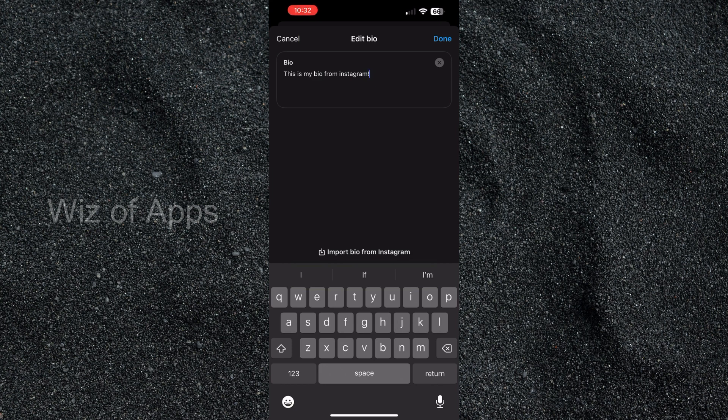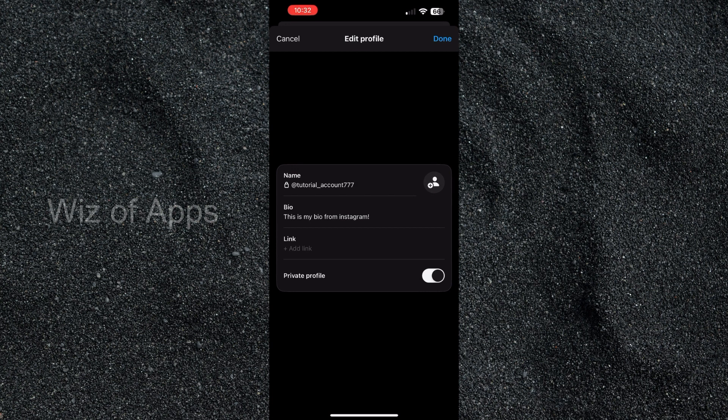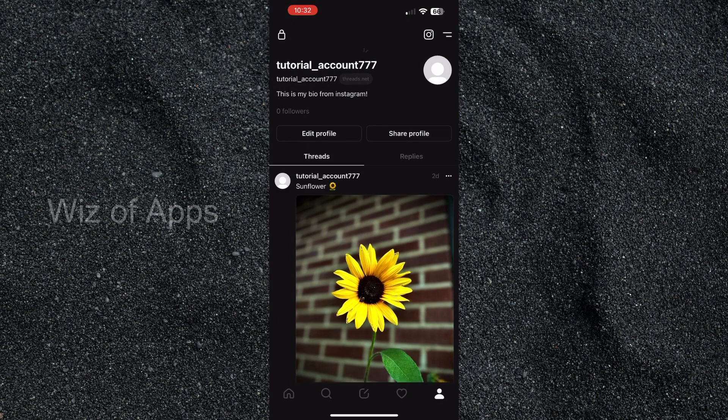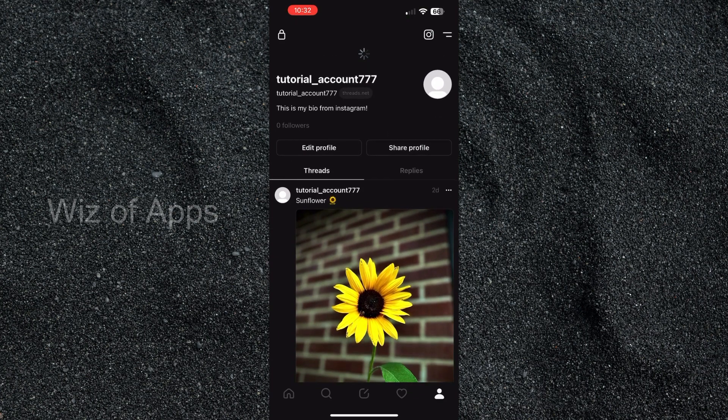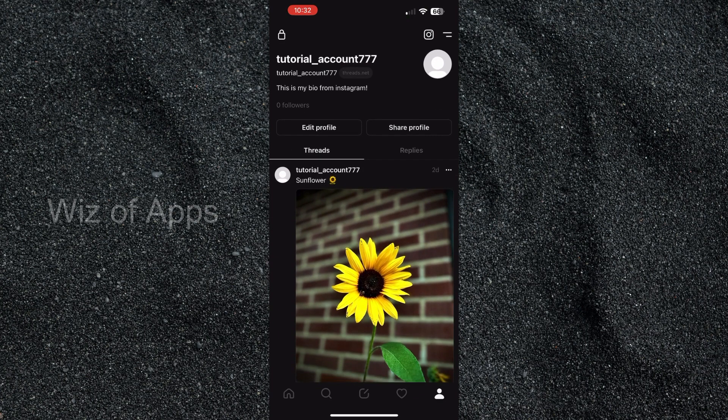I'm going to hit done, it says the same thing here, and then I'm going to hit done again, and here you can see it has changed it on my Threads account.